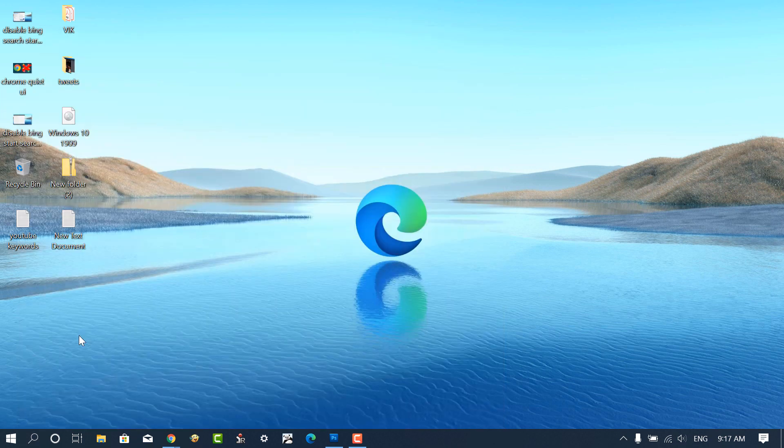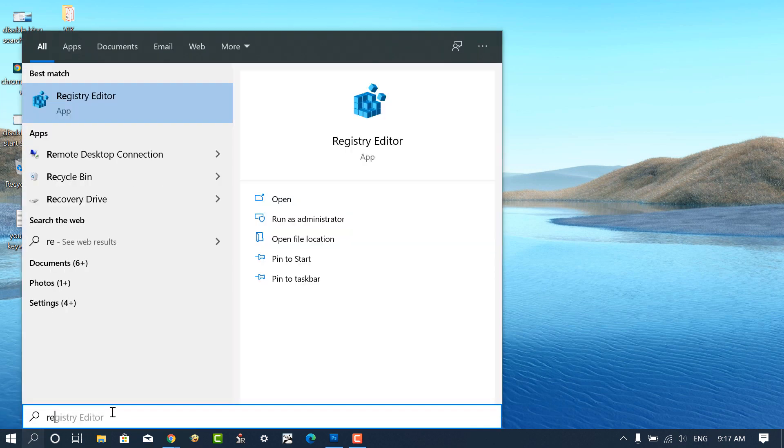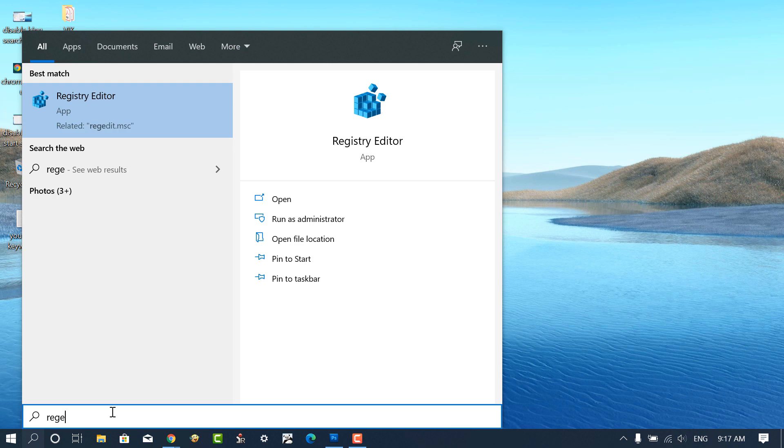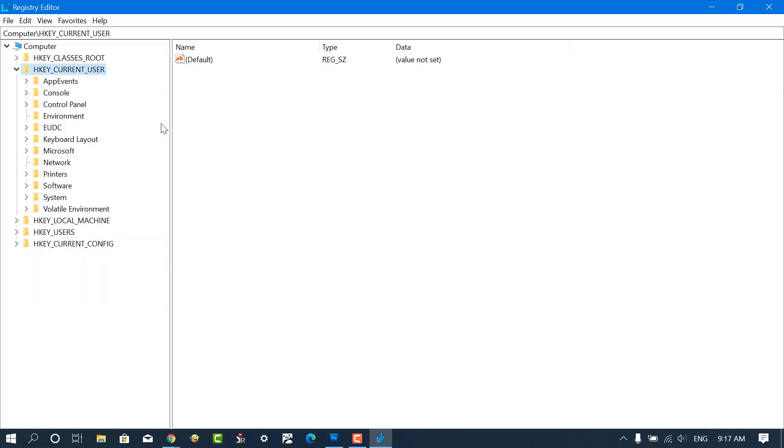Launch Registry Editor. For that, type RegEdit in the start menu search bar and when the shortcut appears in the search result, click to open it. Click Yes in the UAC prompt to continue.